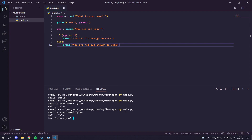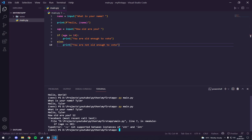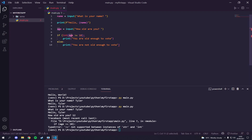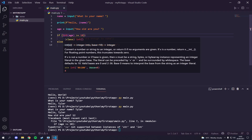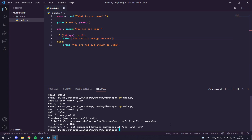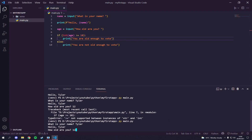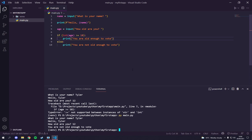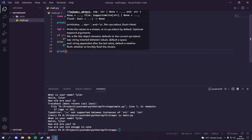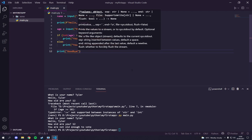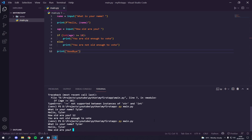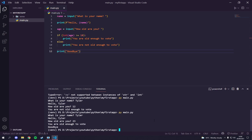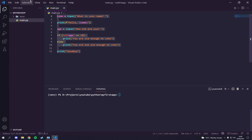Let's run it: what is your name — Tyler. How old are you — 12. We get an error: greater than or equal to is not supported for string. So we need to wrap the input in int() to convert it to an integer. Let's try again — name: Tyler, age: 12 — 'you are not old enough to vote'. Now try age 23 — 'you are old enough to vote, goodbye'. That works perfectly.